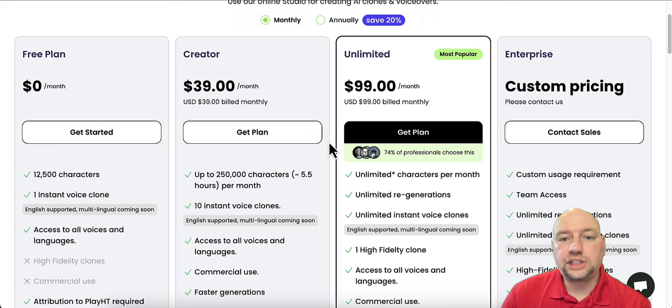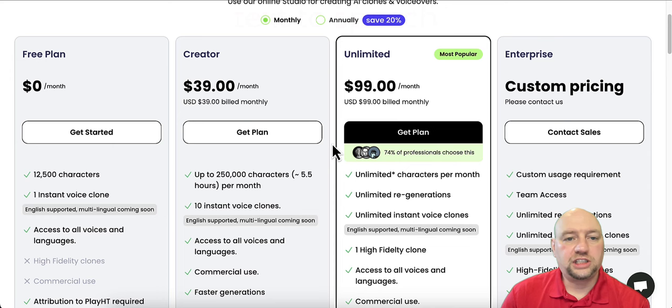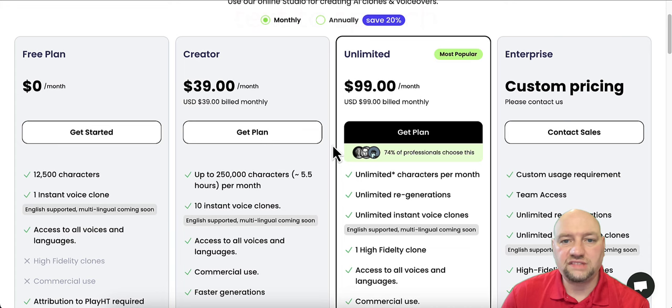So keep in mind, even though I'm showing prices here, prices are subject to change at any time. I cannot guarantee these prices are going to be these prices in this video when you go to the website. So make sure you get to the website as quick as possible, just in case the price does go up in a later time.